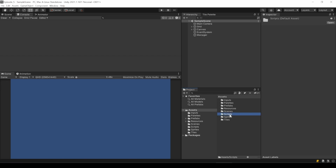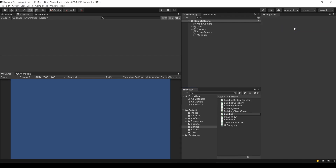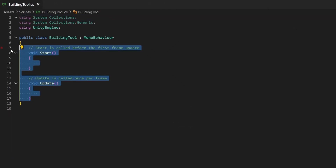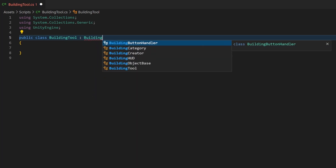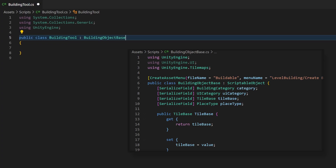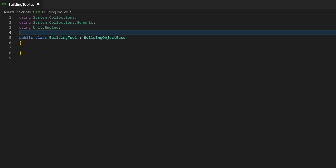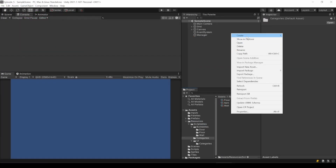For our tools, we will create a new scriptable object. I create a script called BuildingTool. But instead of letting it inherit from ScriptableObject, we will use our BuildingObjectBase as parent. This will automatically include all the fields from it to this class and of course it will be a scriptable object. We also add a new menu entry for this class. Let's give it a look by creating one of those tools.